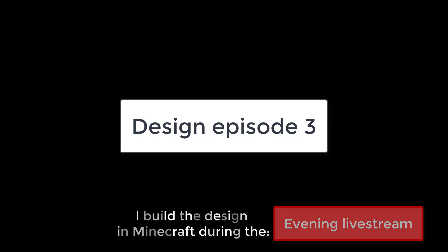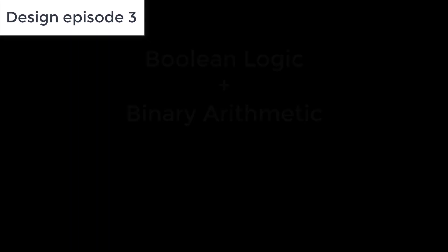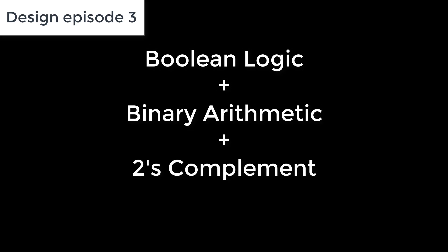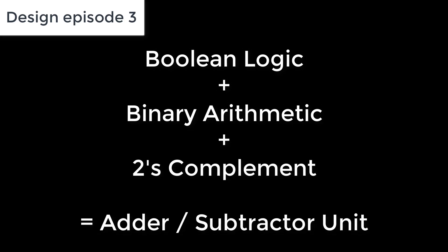In this video we'll be looking at how we can use boolean logic, binary arithmetic, and two's complement representation to build an adder-subtractor unit.